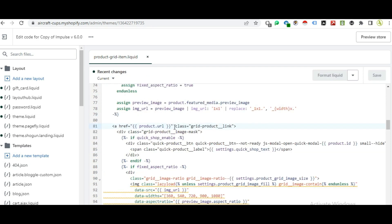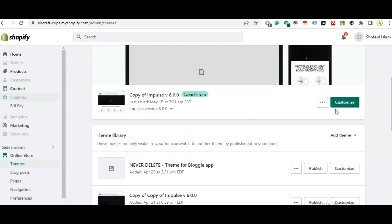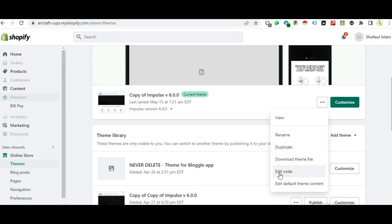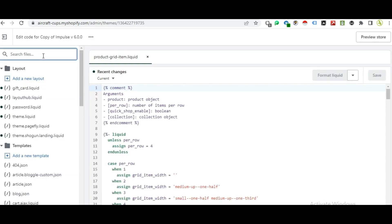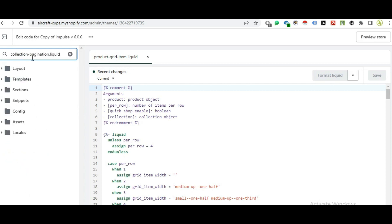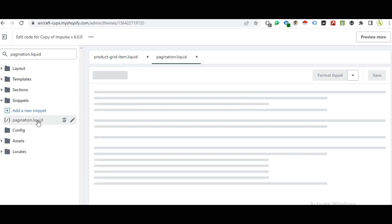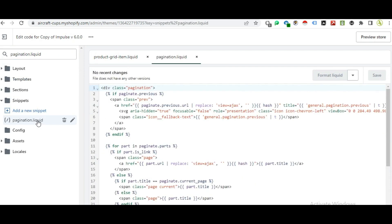Edit product.url and save. Exit, then check the third topic: pagination.liquid. Go to customize, edit code, and search for collection.liquid. In collection.liquid, use Ctrl+F to search for the relevant parameter.